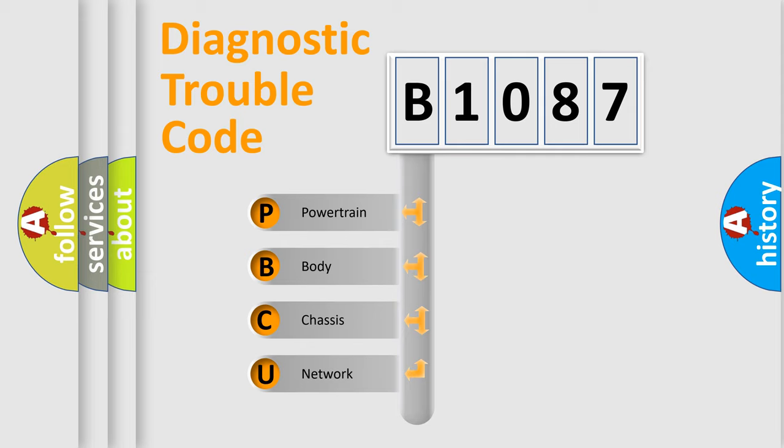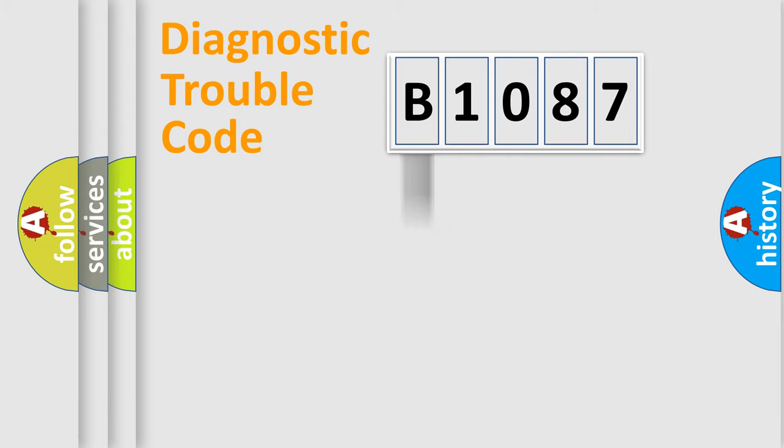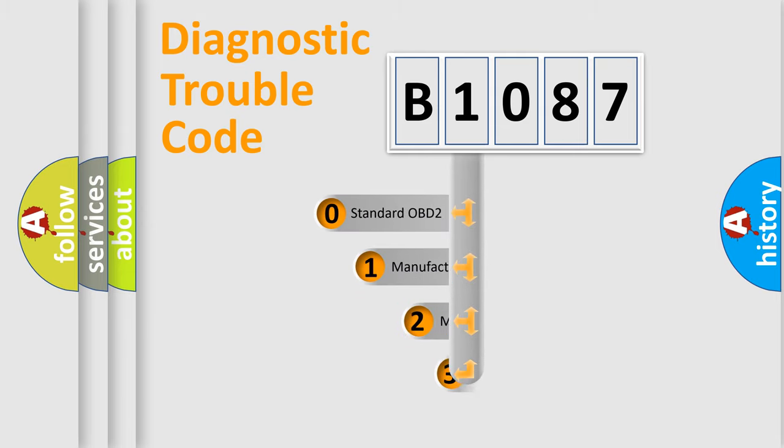We divide the electric system of the automobile into four basic units: Powertrain, Body, Chassis, and Network. This distribution is defined in the first character code.